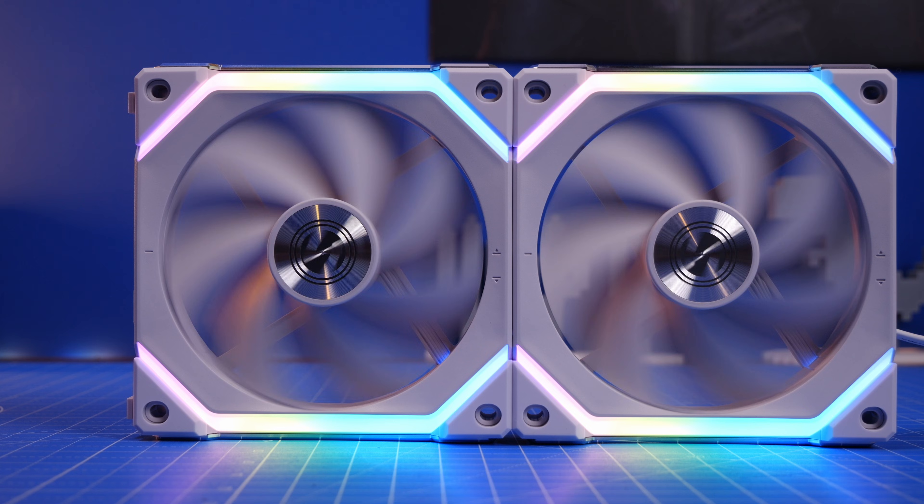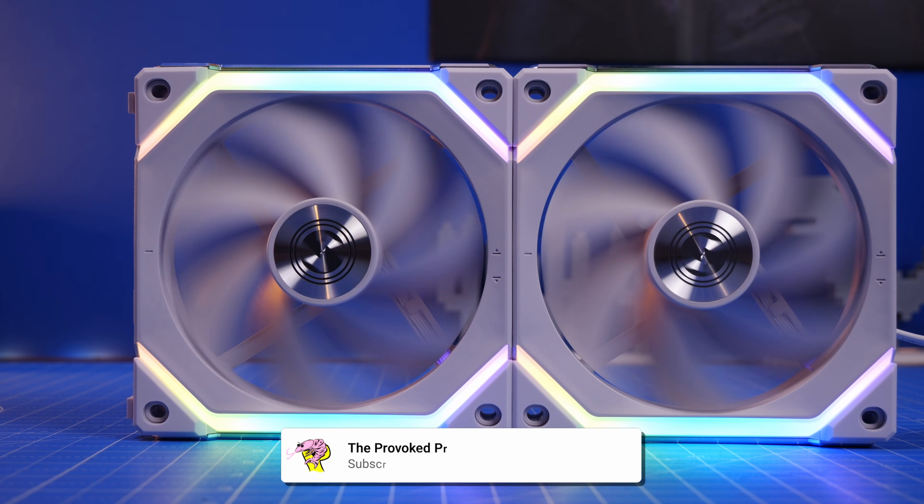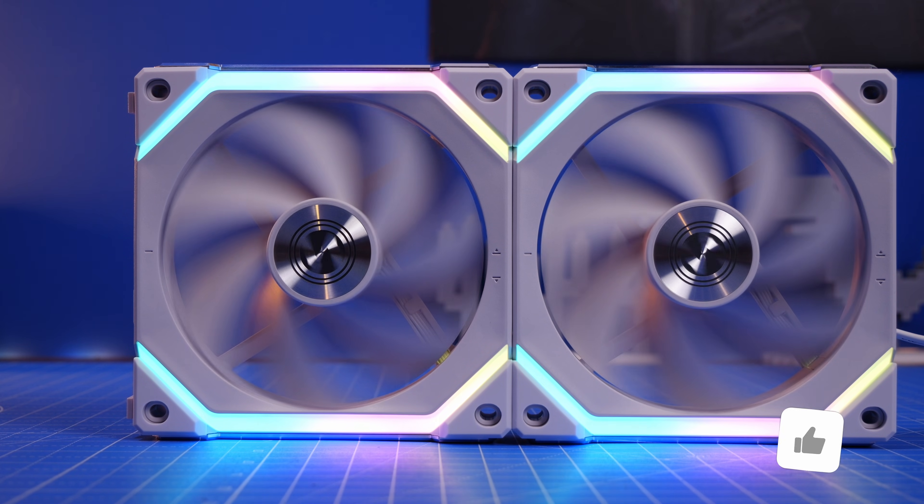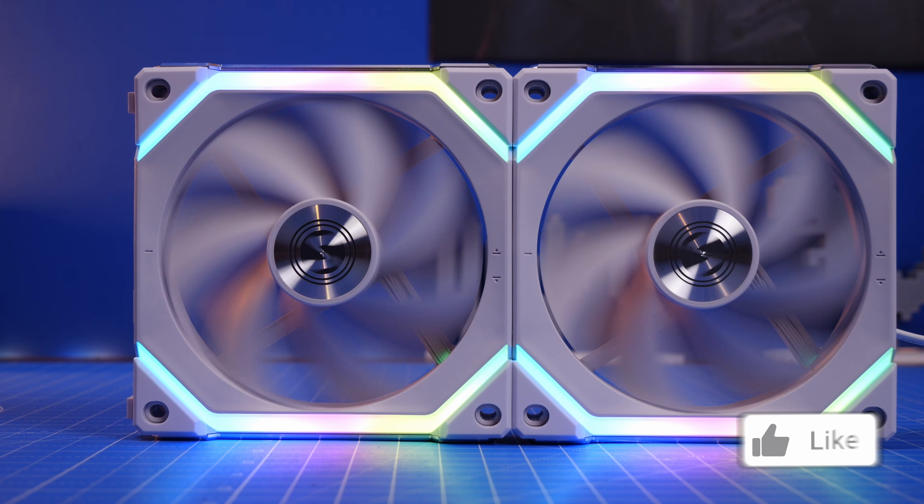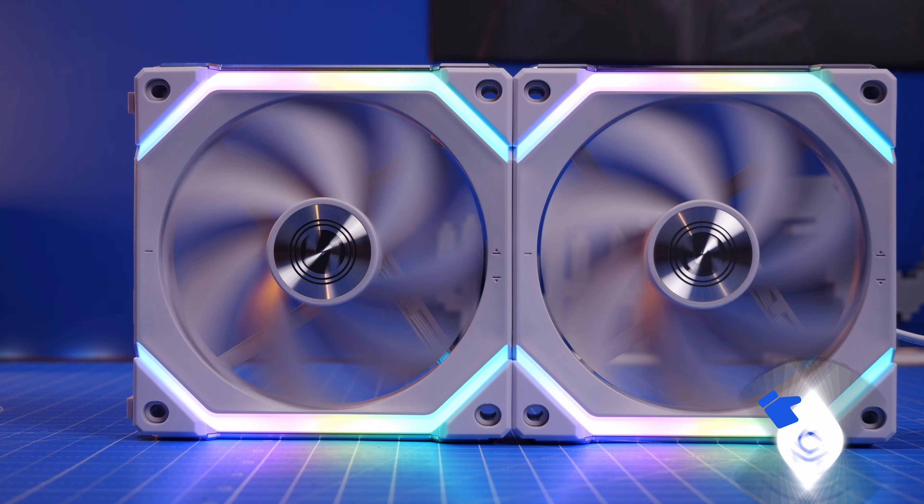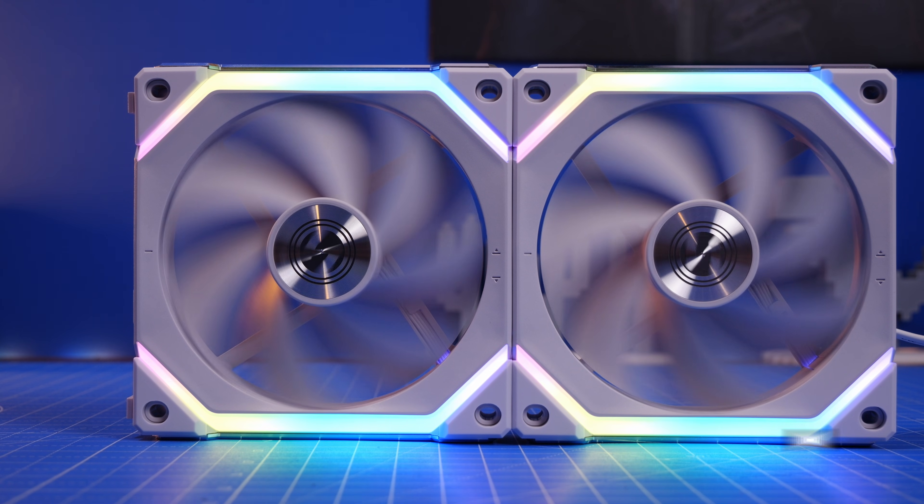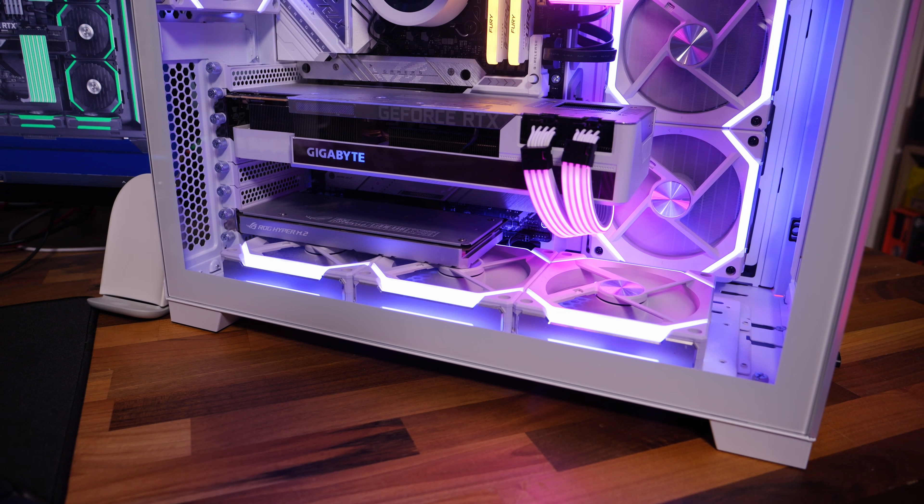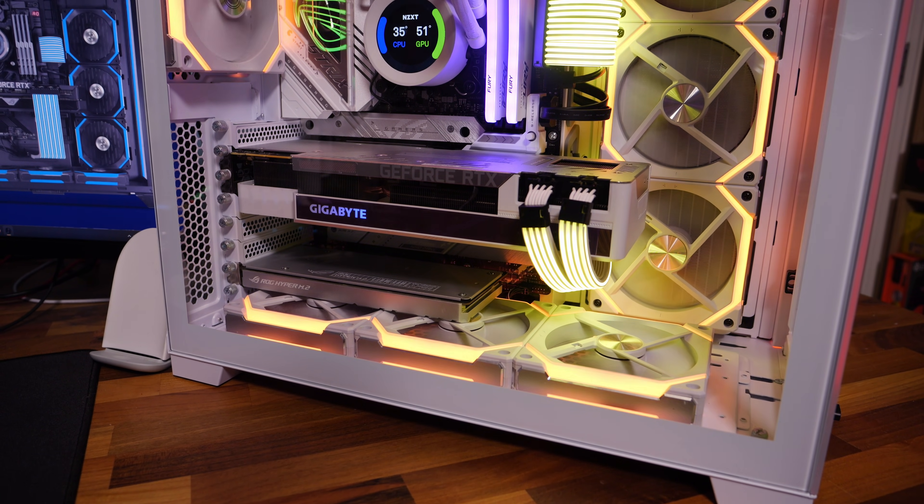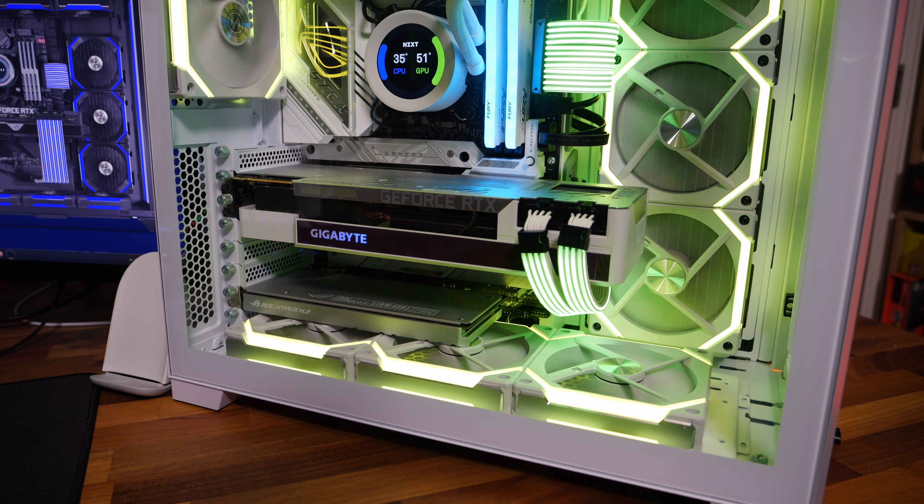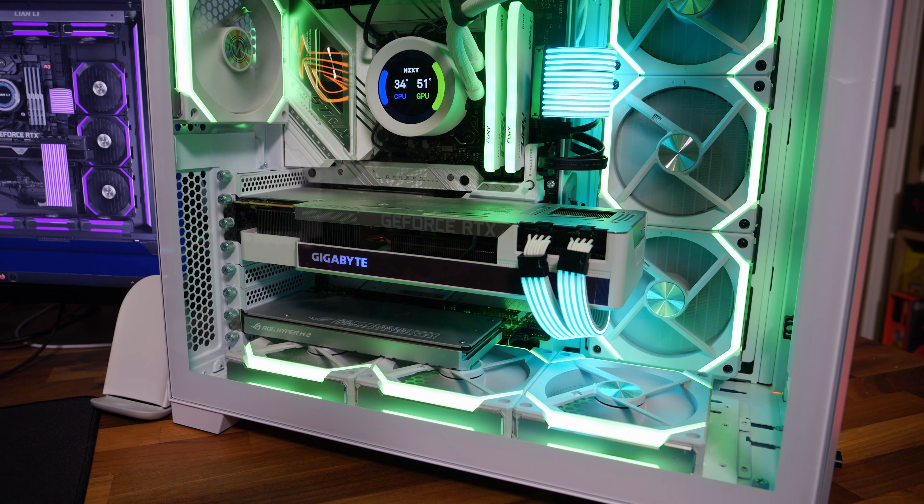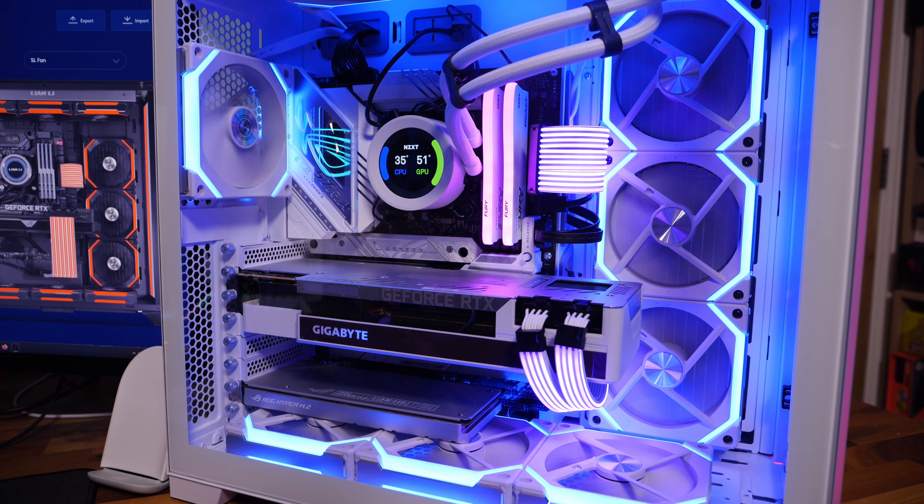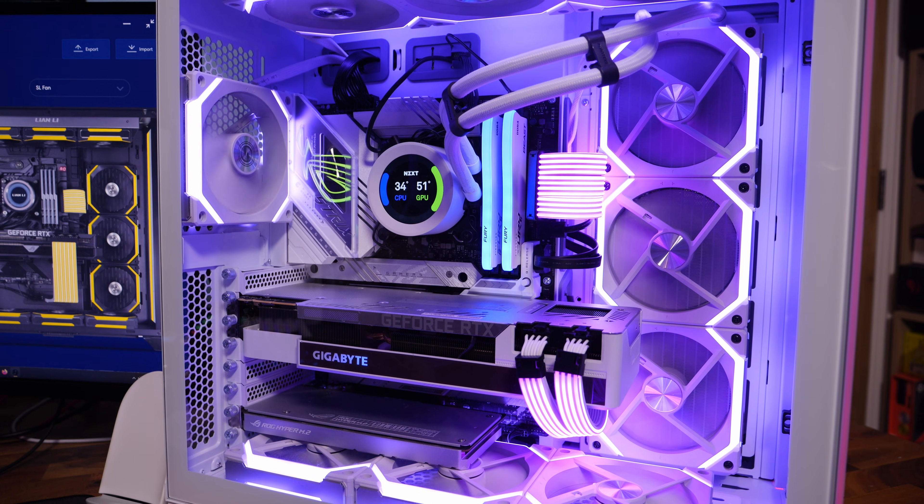Now this applies to all the different fan types: the AL120s, SL120s, SL120 Infinities. You'll see a few different variants of the different clips here, and I'm going to link in the description down below to a number of other videos I've done on the setup process for these fans.